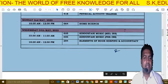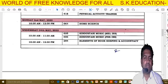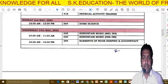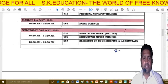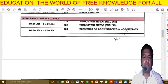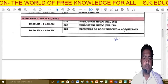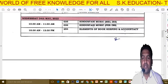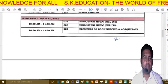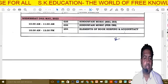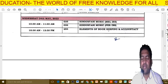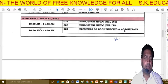If anybody has Home Science, that exam is on the 2nd, from 10:30 to 12:30. If you are having Music — Hindustani Music — the paper code is given. Also, Elements of Book Keeping and Accountancy is also scheduled here as a paper option.